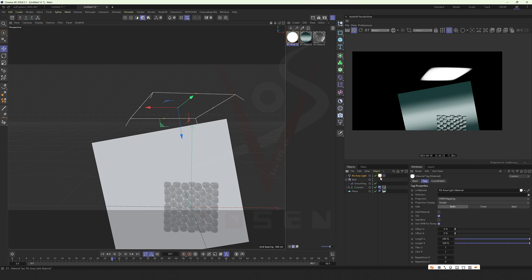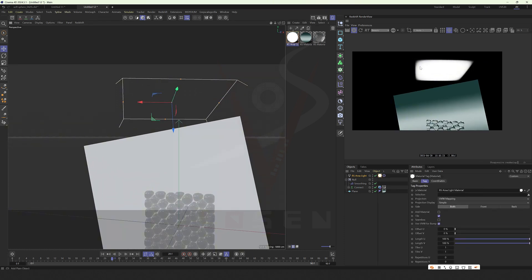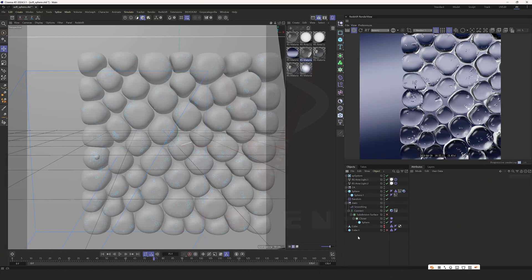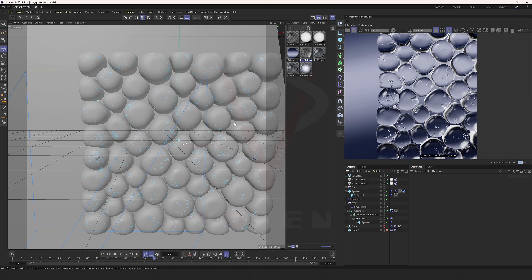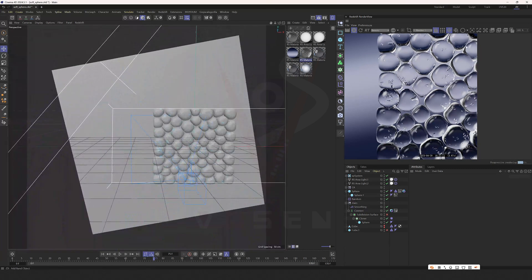After adding the material ball, it will be like this. Due to the damage to the second half of the video recording, let's make up for it. Just now, we talked about the lighting.